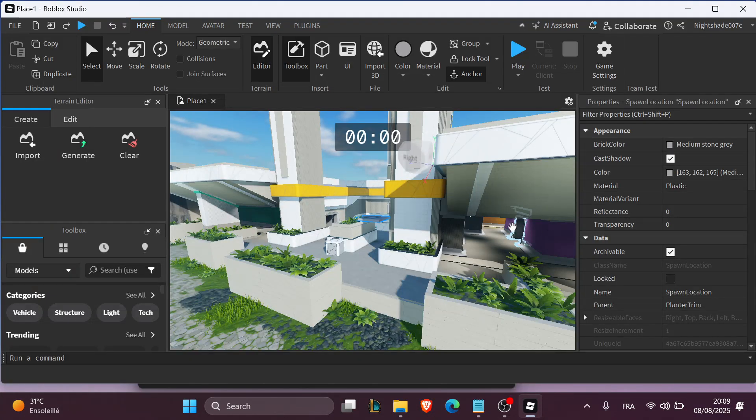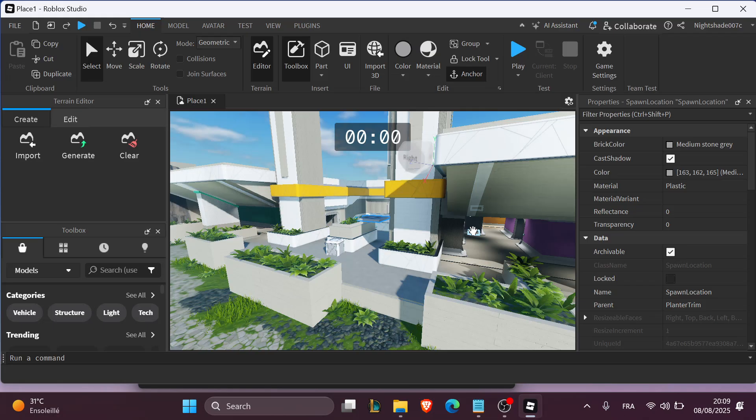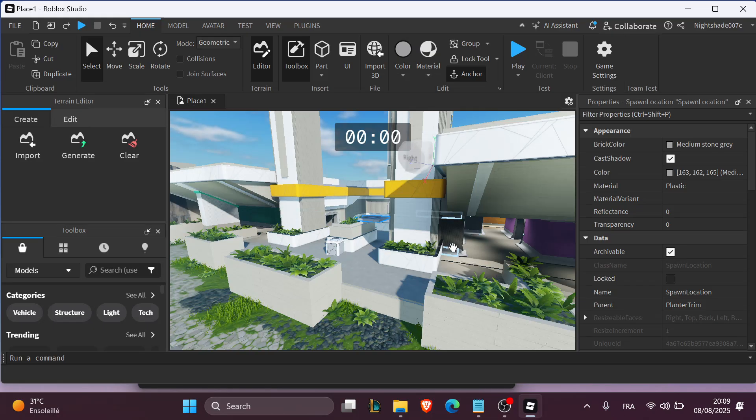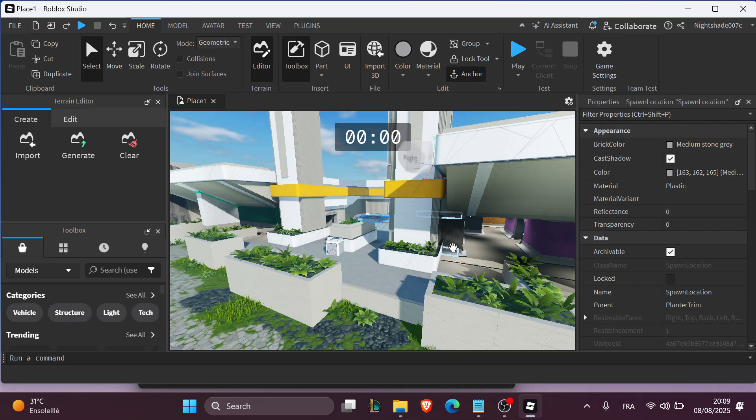Now the second step is to set the spawn behavior. Select all your spawn locations and in Properties, switch Neutral to false so only players with matching teams spawn there. Optionally disable Allow Team Change on Touch.